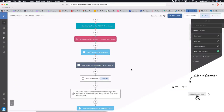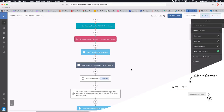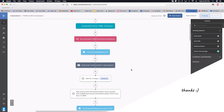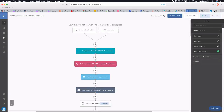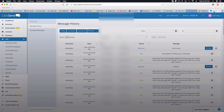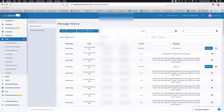If I have people coming through this automation, I don't have to worry about the text messages — all I have to worry about is them responding. As soon as they respond, I'll get a notification on my phone inside of ClickSend letting me know I need to respond to them.